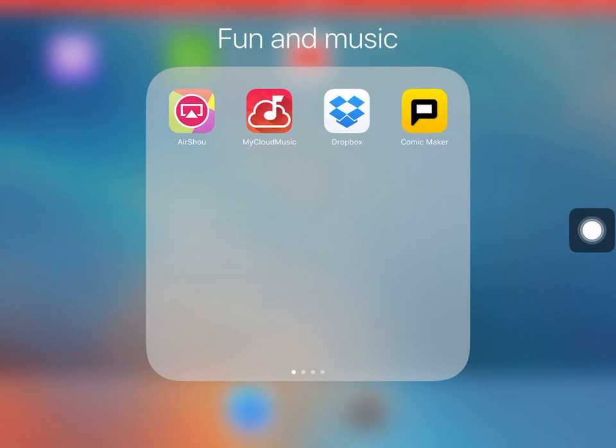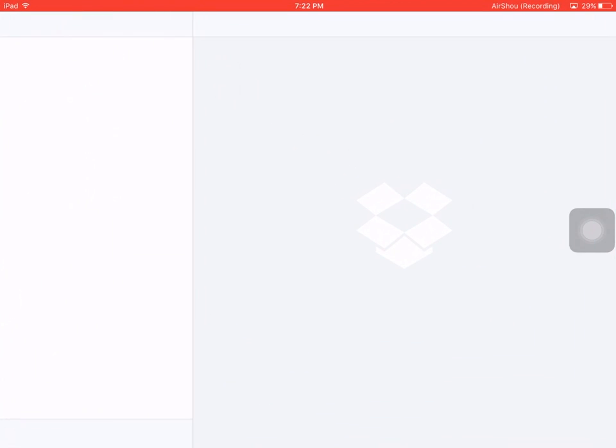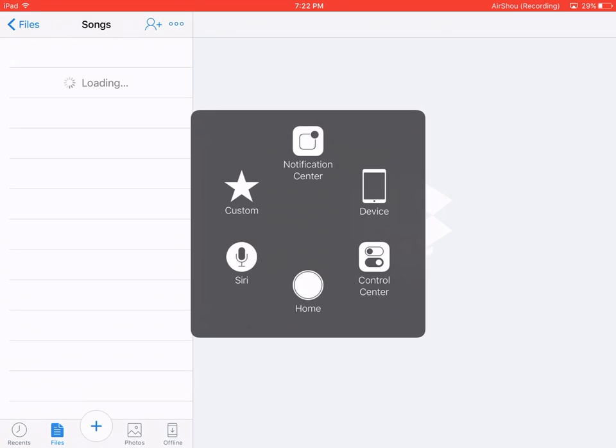Hello everyone, today I'm here to show you how to download songs in Dropbox. Let's get started. First of all, Dropbox is the third app where we can download songs.